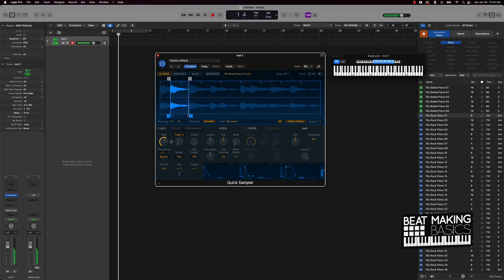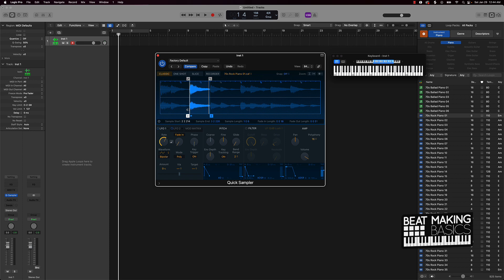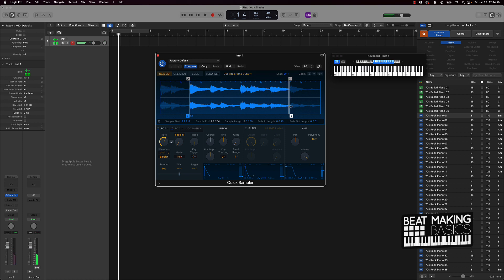And I could pretty much move this around to get the note that I actually like, that I feel like will sound the best. Maybe grab this note.